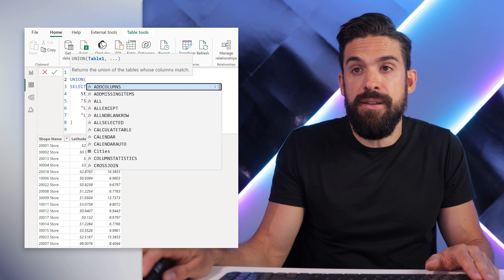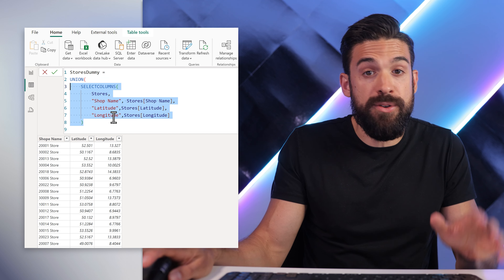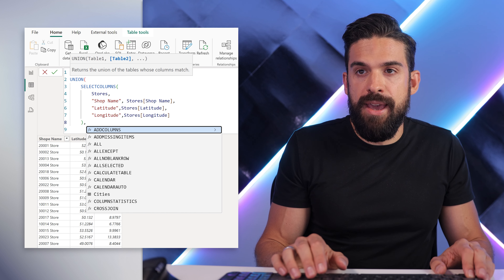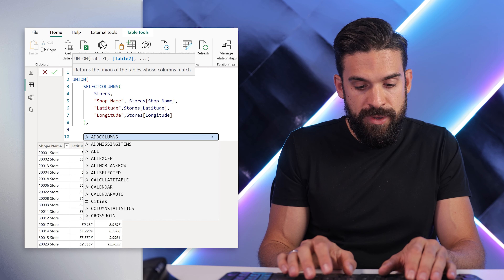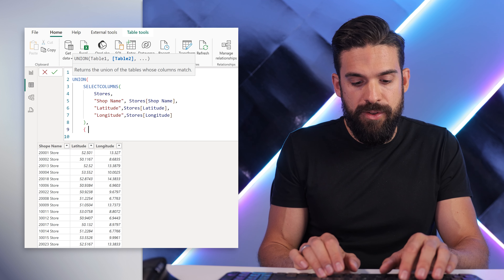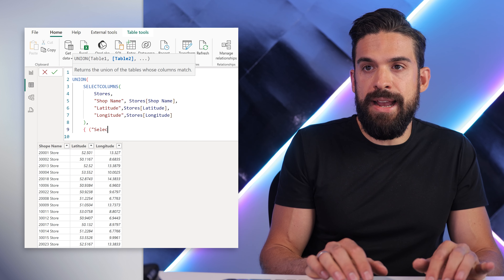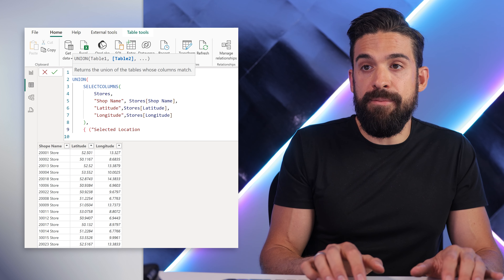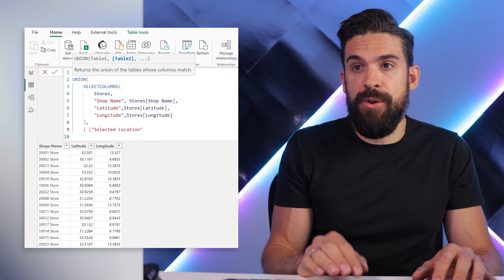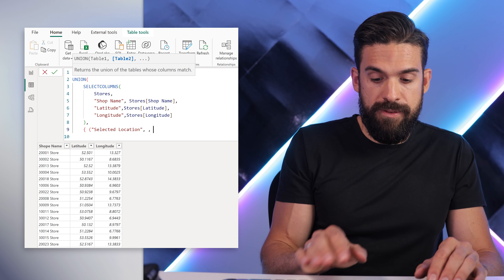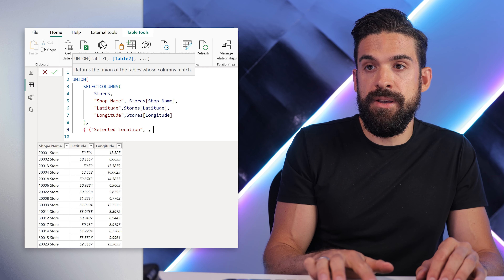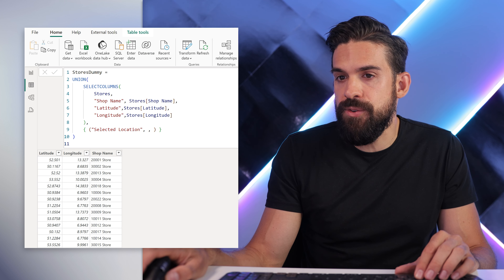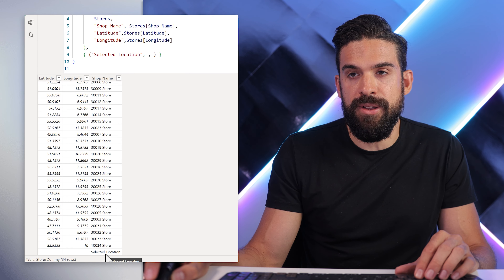Now we're going to add an extra row that serves as a placeholder for the selected city location. We can use a UNION function, which appends two tables — it combines them. That second table is going to have our dummy placeholder. To add a table, use curly brackets, then an open round bracket, and type in 'selected location'. This is the name we'll use to refer to this dummy row later. We can leave two empty values for the other columns, then close the brackets and the UNION function. Scrolling all the way down, we now see 'selected location' as a row.